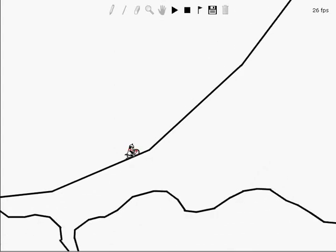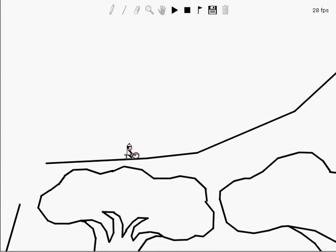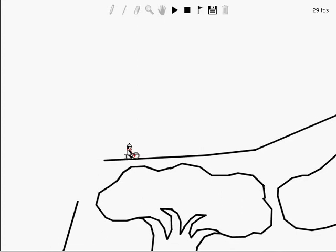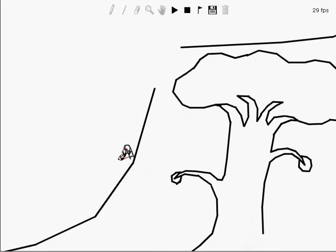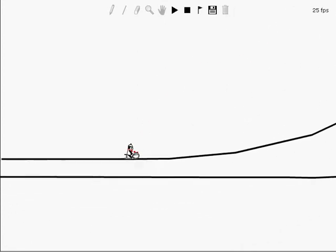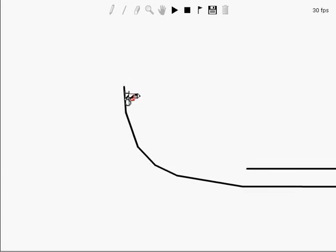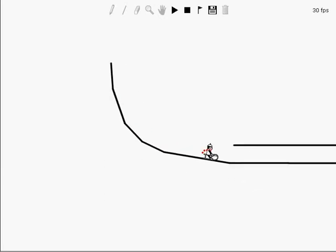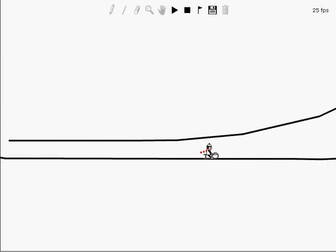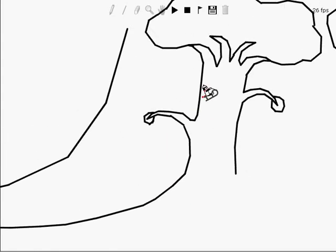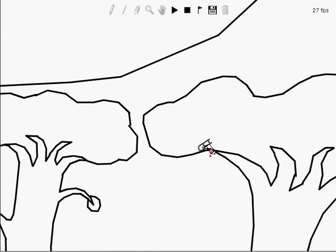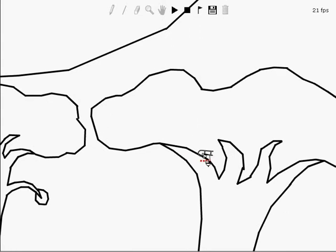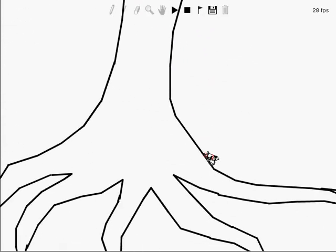There's a feeling I get when I look to the west and my spirit is crying for leaving. In my thoughts I have seen rings of smoke through the trees and the voices of those who stand on the key.